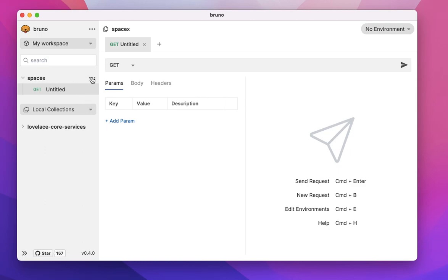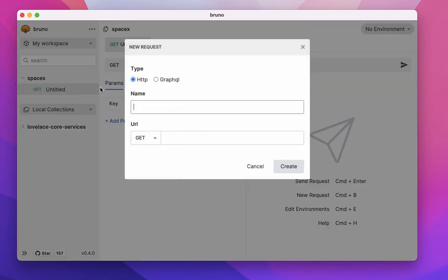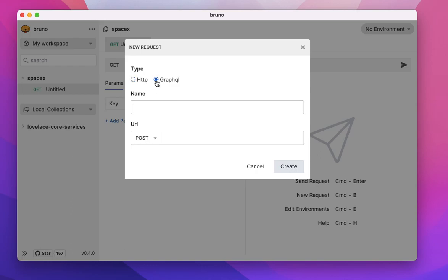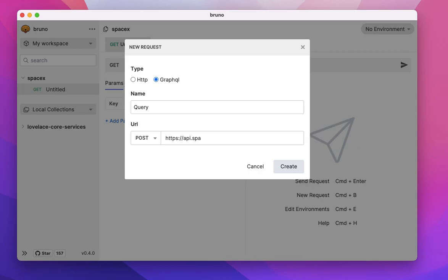So I have my SpaceX collection here and I'm going to create a new request. So now we have two different types. You have the regular HTTP request and then you have the GraphQL. And I'm just going to give the name as query. I'm going to use the SpaceX land API. So api.spacex.land slash GraphQL.